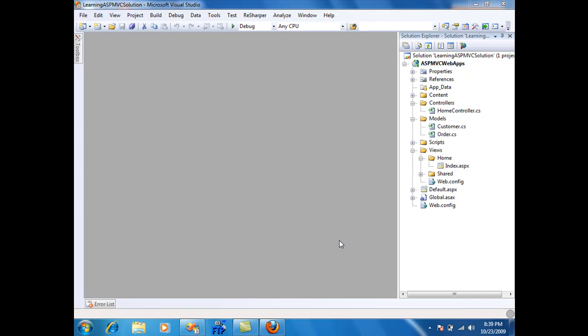So what we're going to do is use the controller to populate the ViewData dictionary and we're going to access it from the view.